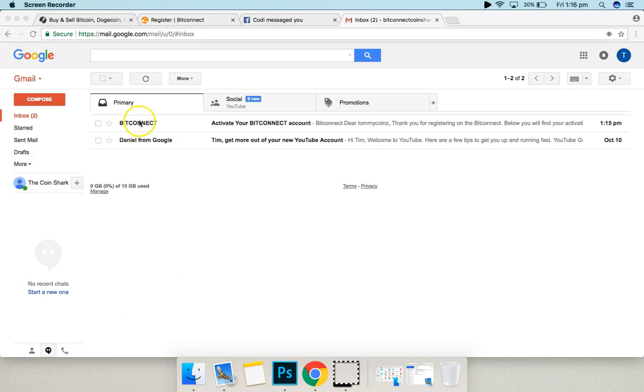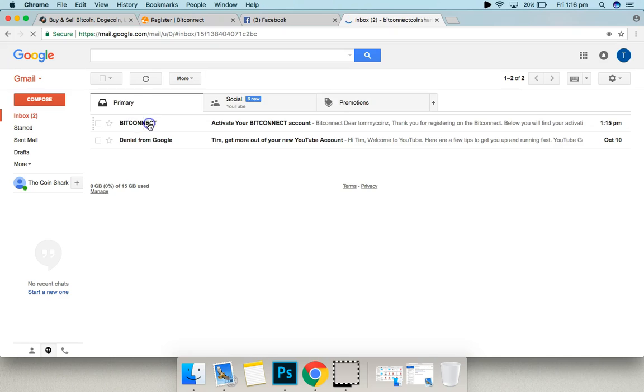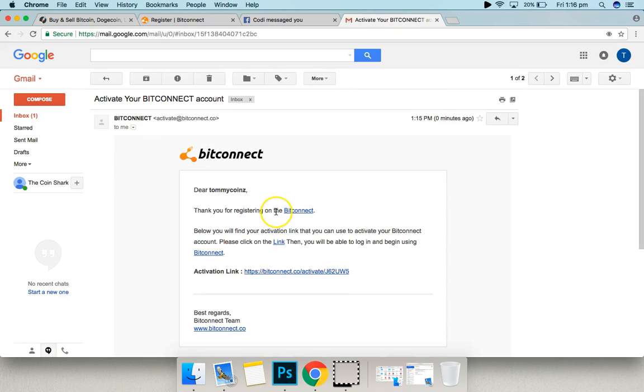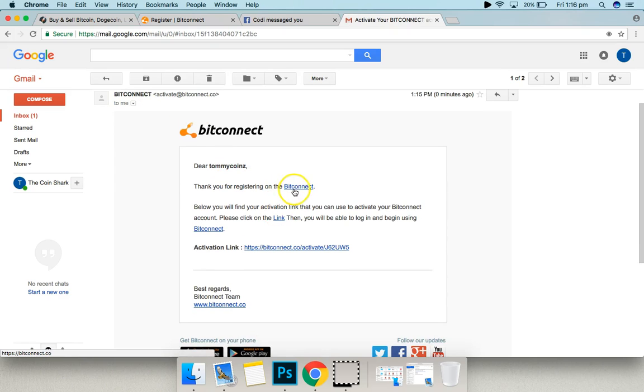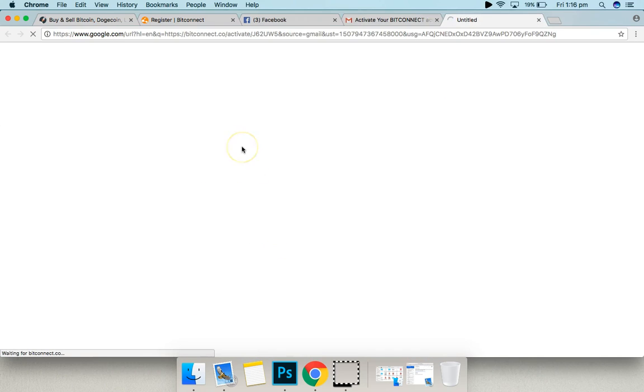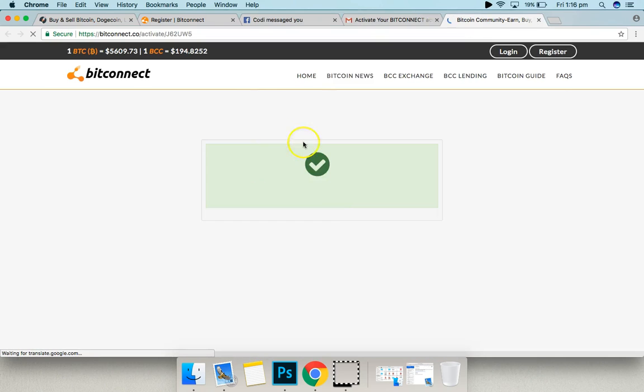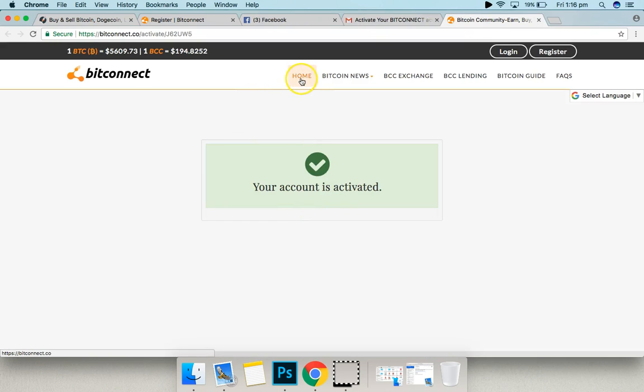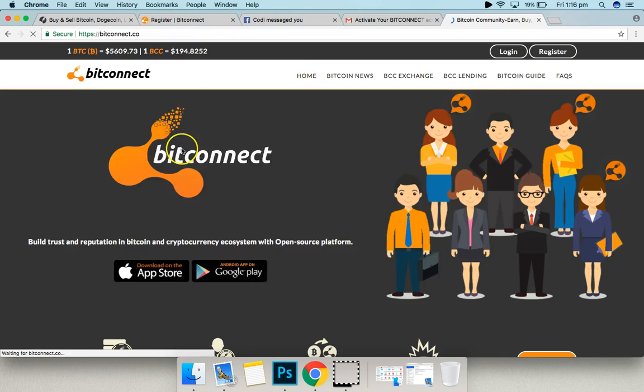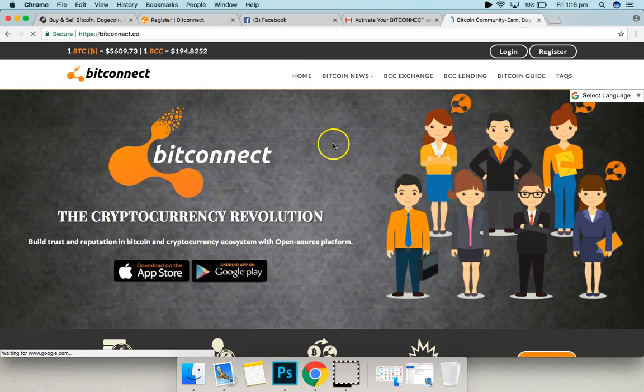Okay, so here we go. We've got the Bitconnect email. Activate your Bitconnect account by clicking your link here and see where this takes us. Account is activated. So you go to the homepage once you've done that.